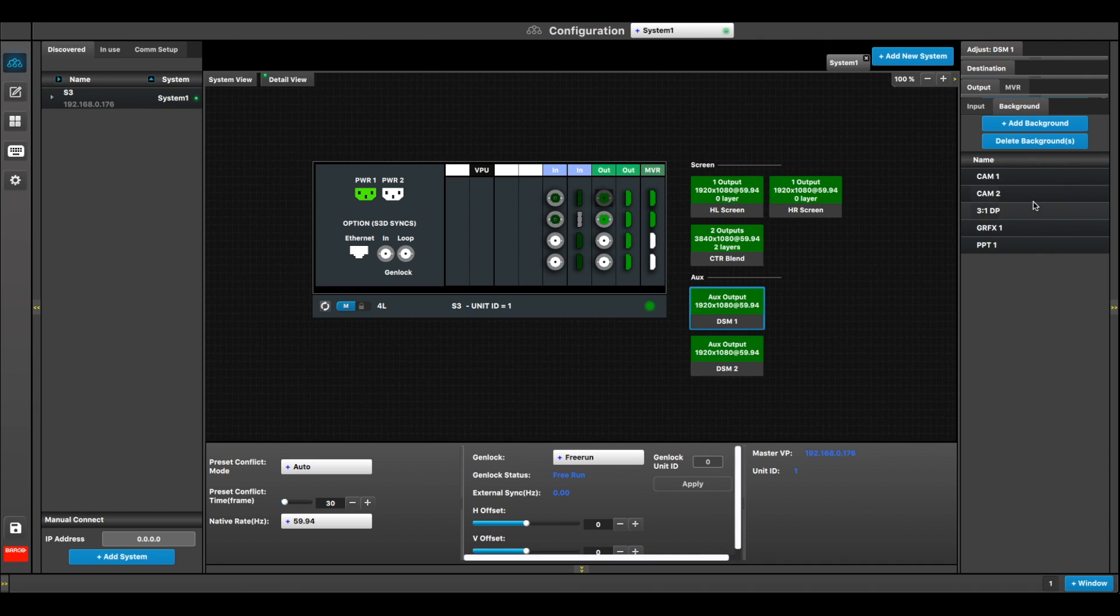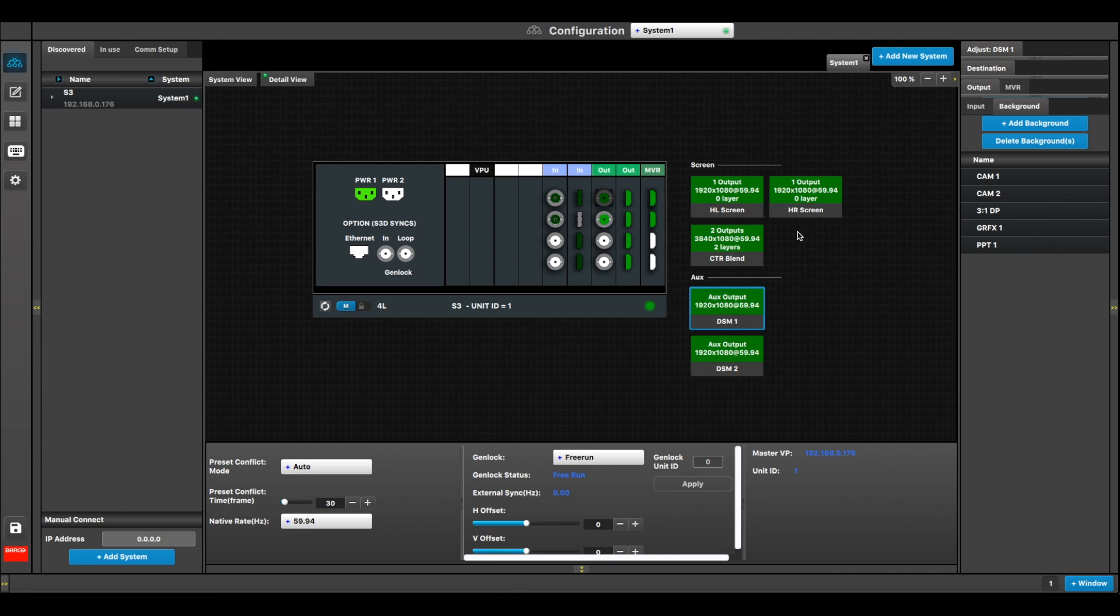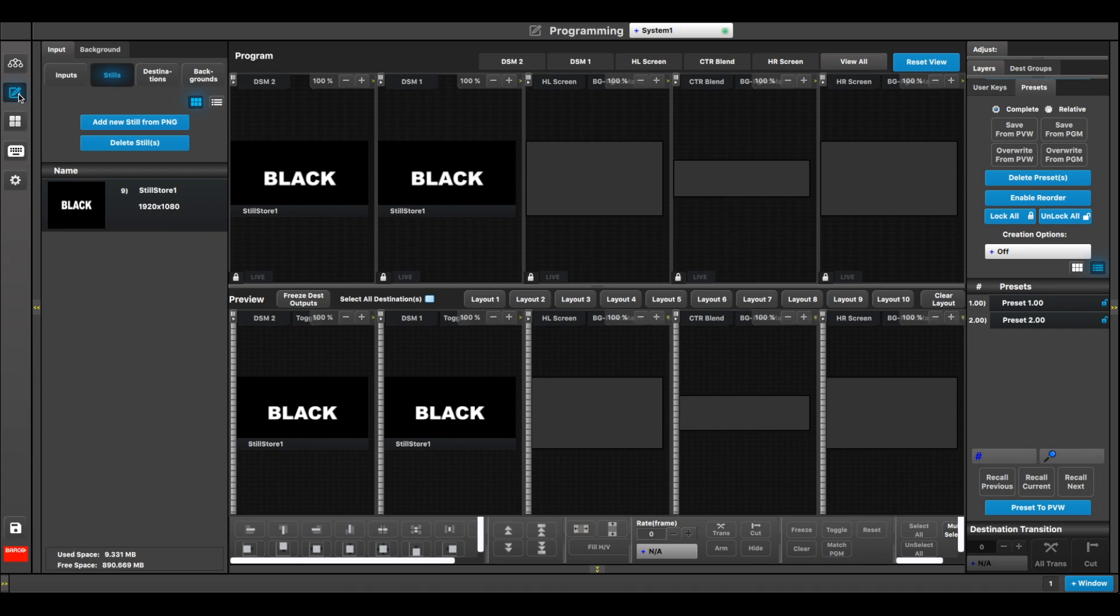In my background tab, I have created all the inputs I'm going to need for the show. This way I can use them both as backgrounds on these native single screens, or I can use them as layers and PIPs on the blend. And here we go, let's take a look at that.